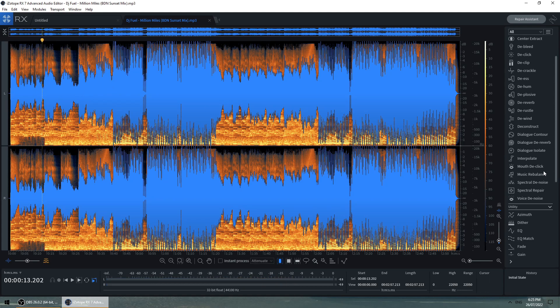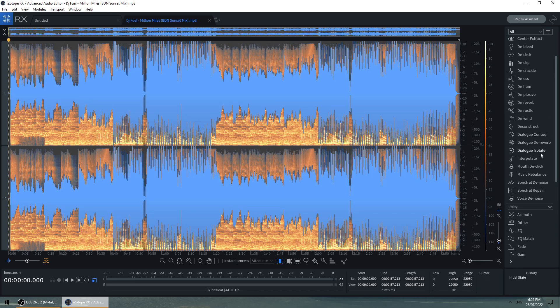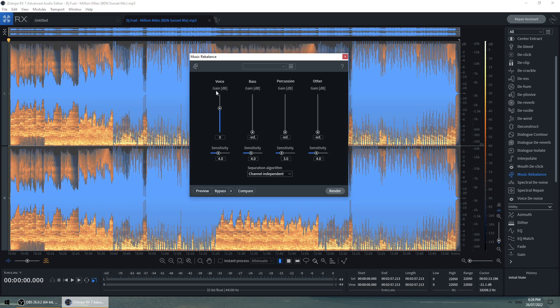All you have to do, we're going to be using iZotope RX-7 today. It's a very good application and I'd say it's worth every cent if you buy it. It is expensive, but the new version RX-8 is even better at doing what this is going to do for us. So let's just go into the track. Let's highlight the whole track and let's click music rebalance.